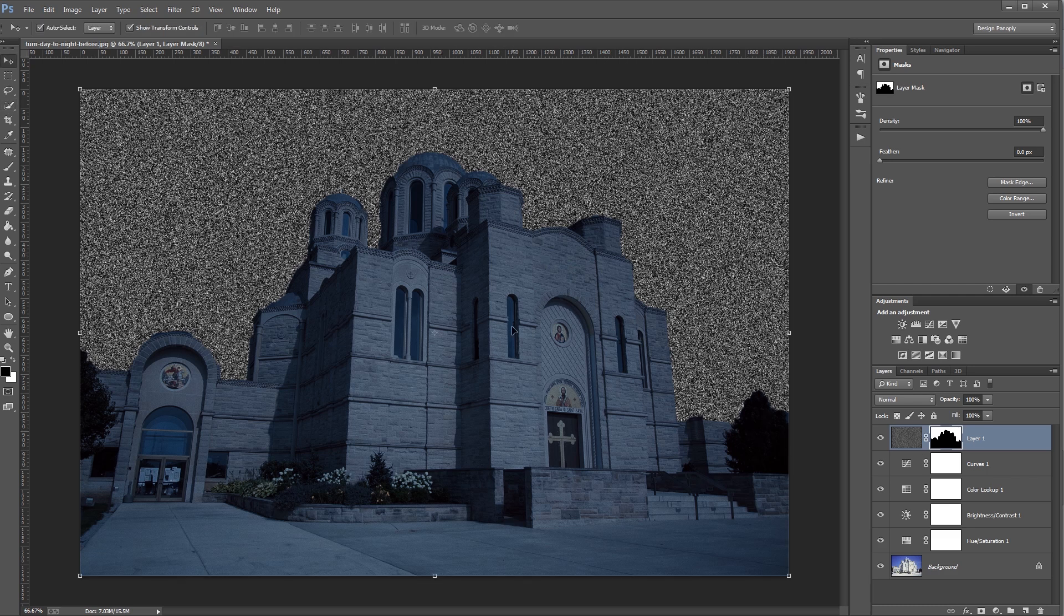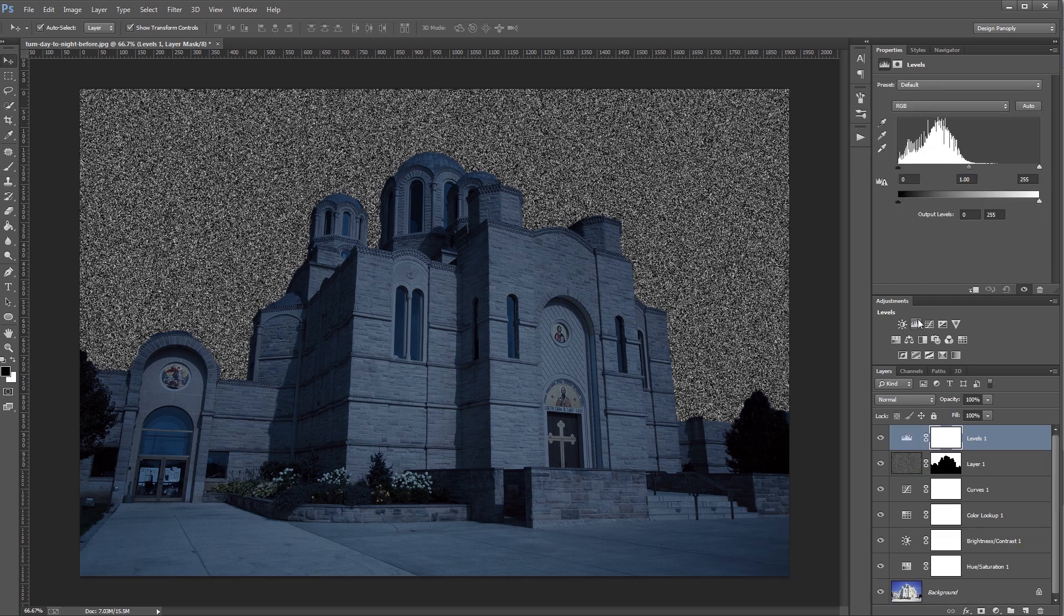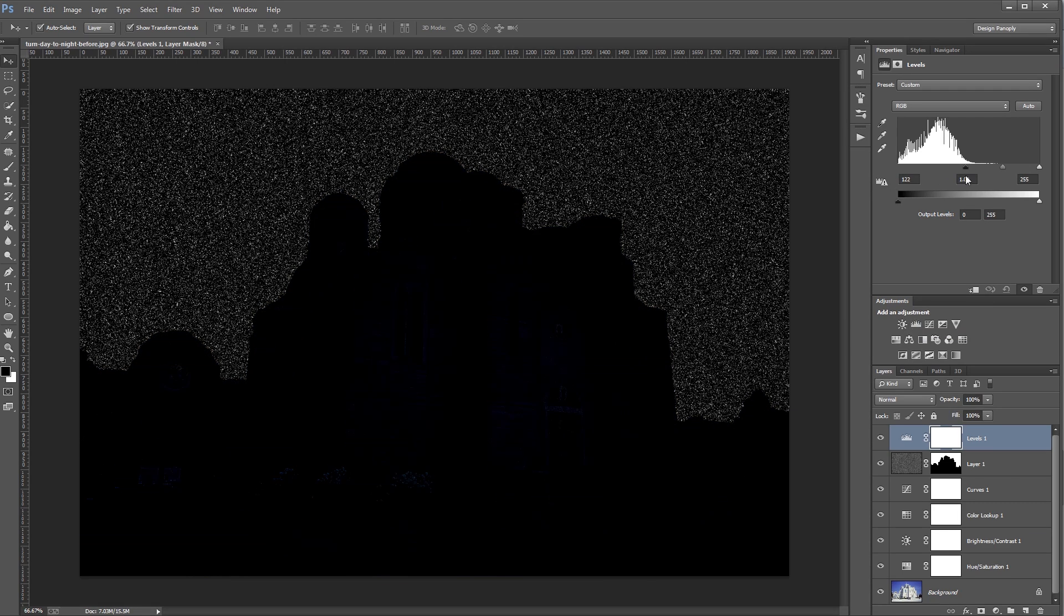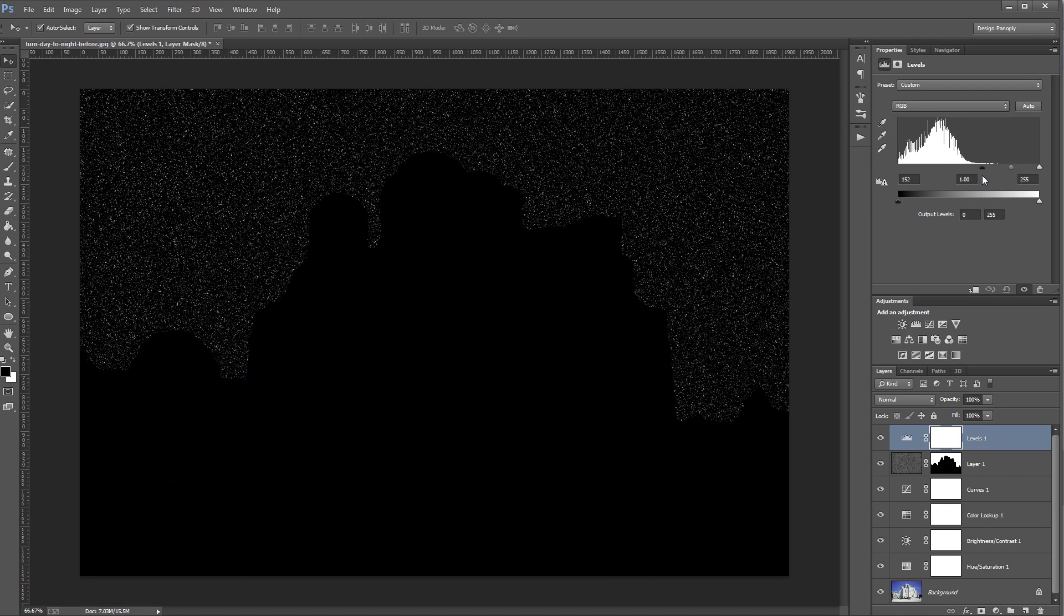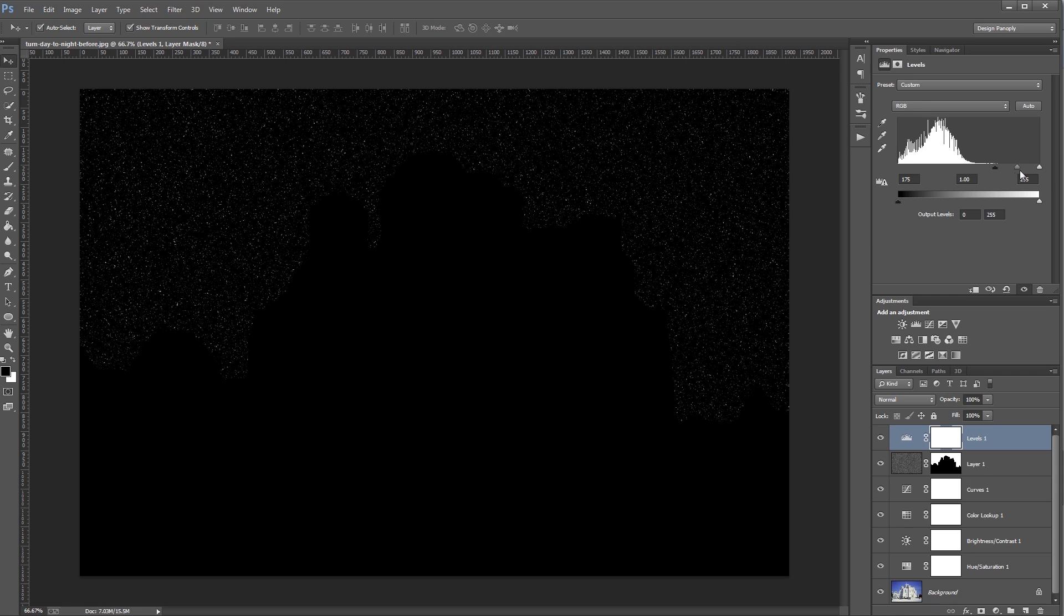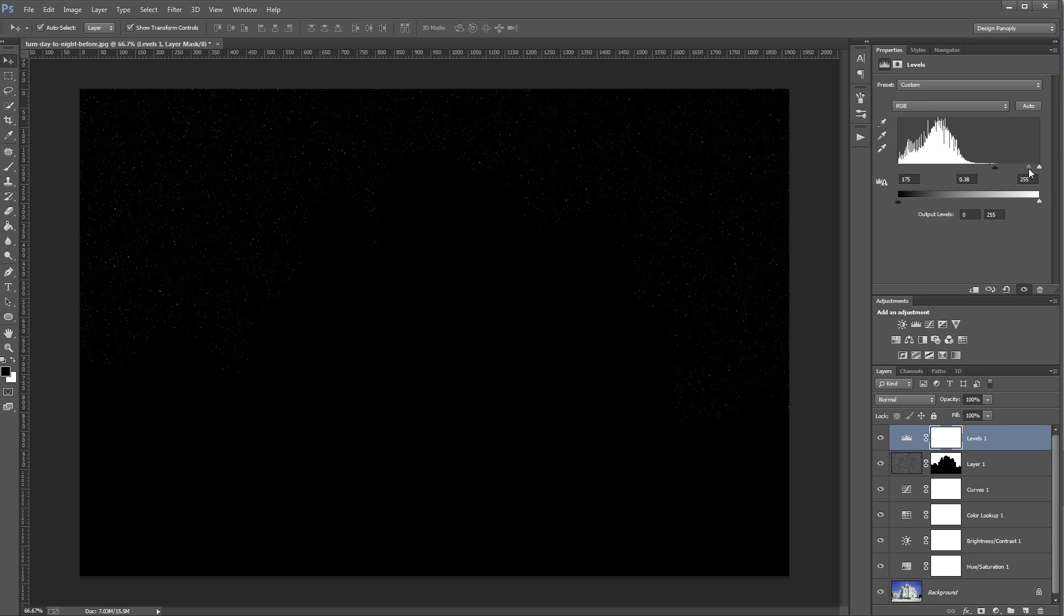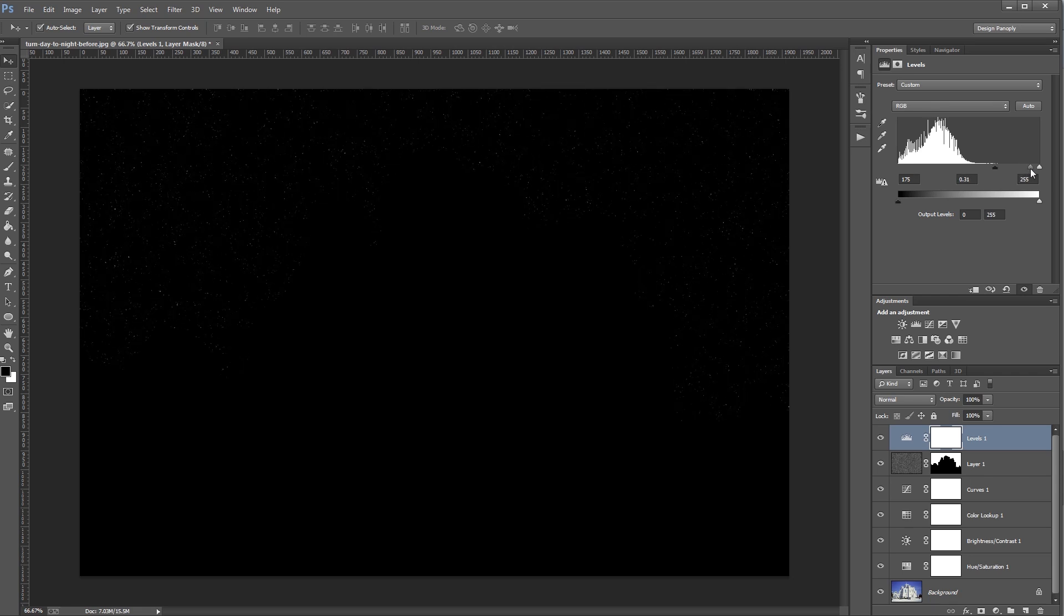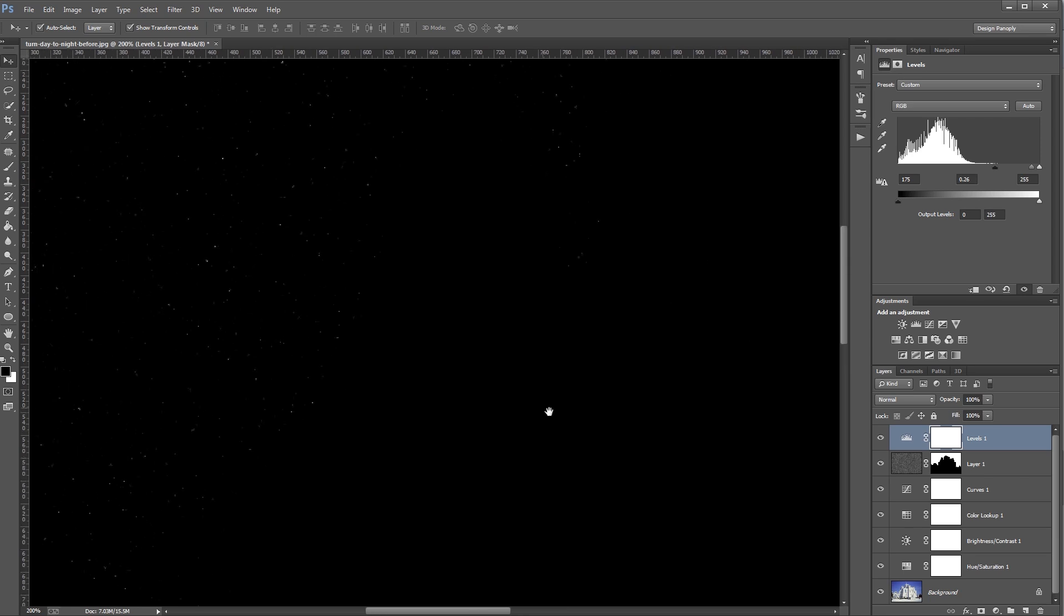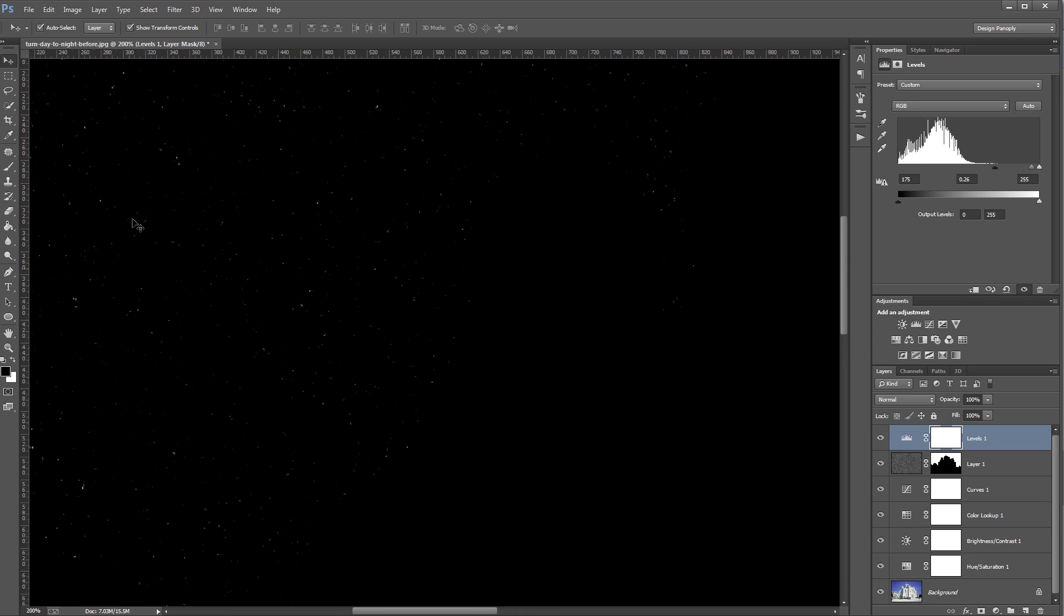Next, I'm going to add a Levels Adjustment layer. And I'm going to set the black stop to about 175 and the middle stop to about 0.25. And if I zoom in a bit, you can see that I now have some stars in the sky.